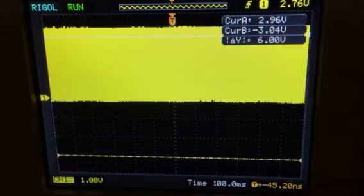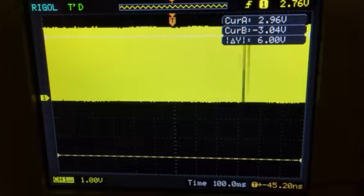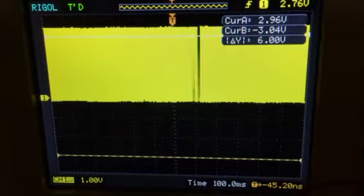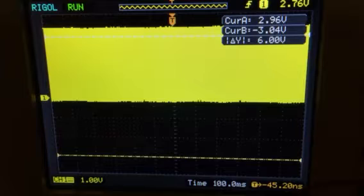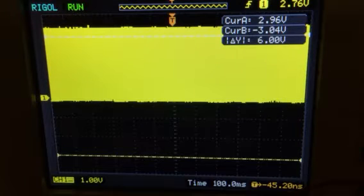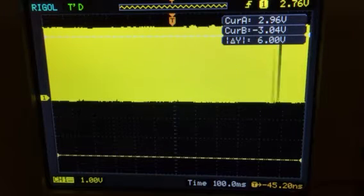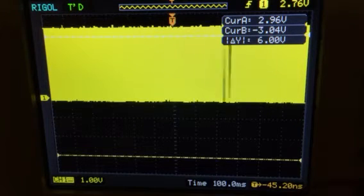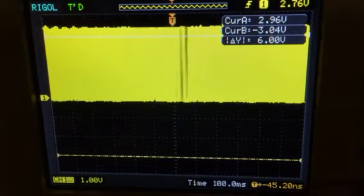Howdy YouTubers, this is Nick. Just a quick video demonstrating a feature of most digital oscilloscopes called aliasing.